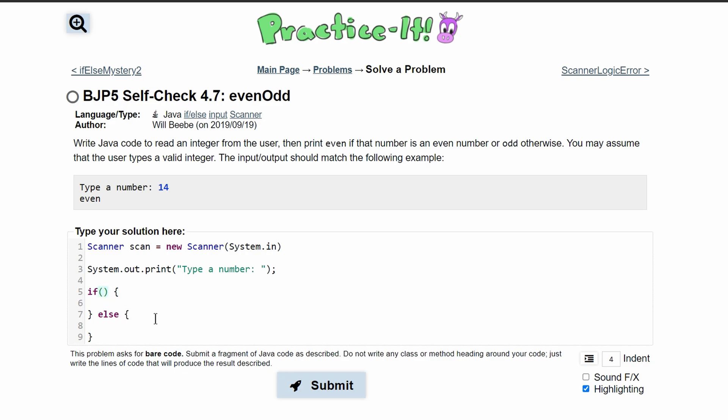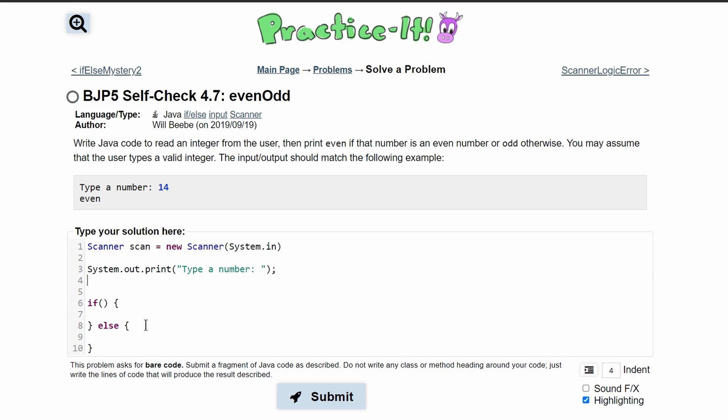We need to store the system input or whatever the user inputs. We're going to make it an int called number and set this equal to scan.nextInt. This will grab the next integer the user inputs and store it inside number.